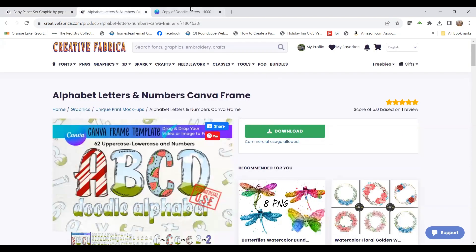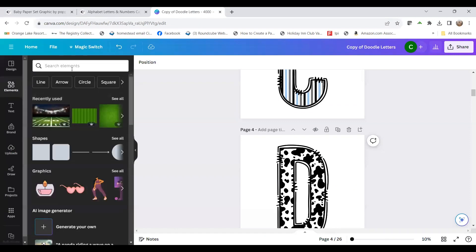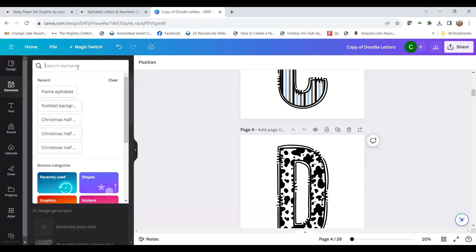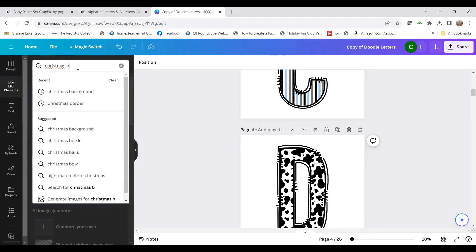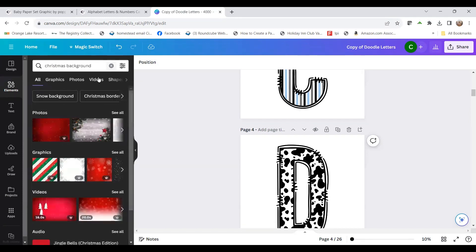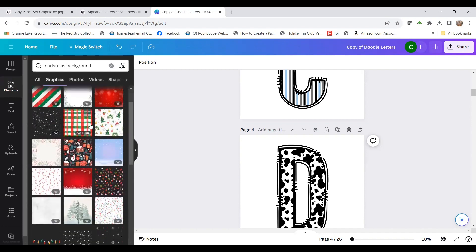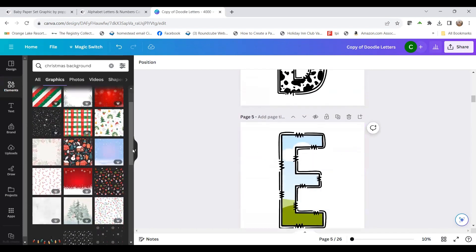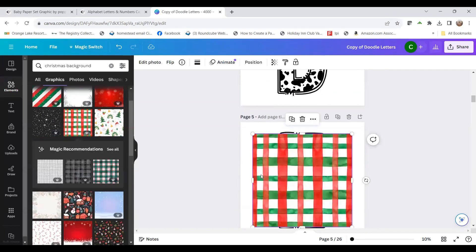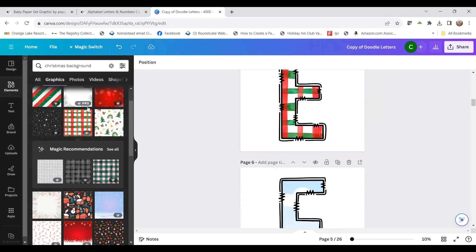Now we're going to go back into my Canva elements and search for 'Christmas background.' I'll go to graphics, and a bunch of options come up. You can add these to your alphabet — I'll start with the letter E, add one in there, and there you go. Anything with a little crown is a Pro image.